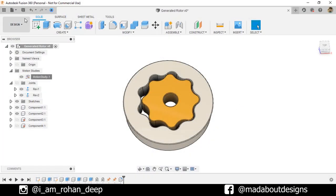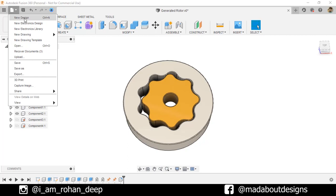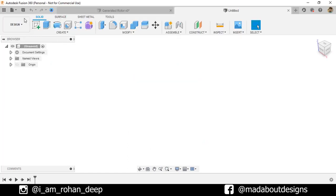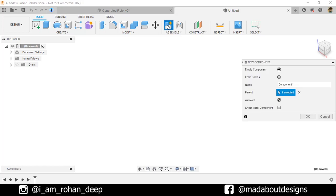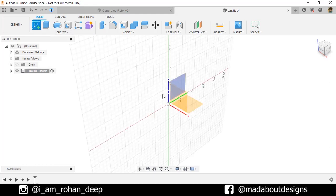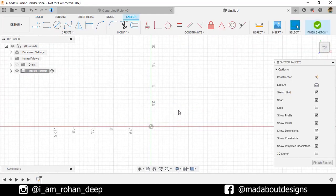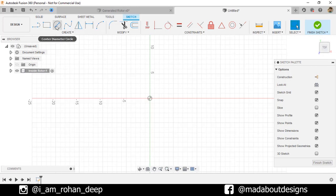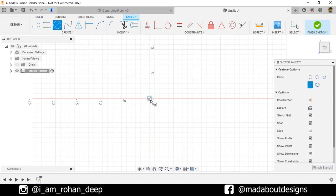First, create a new design by going to Files and selecting New Design. The unit we're going to use in this tutorial is centimeter. Create a new component and give it the name Inside Rotor, keep it active, and click OK. Create a new sketch on the bottom plane.